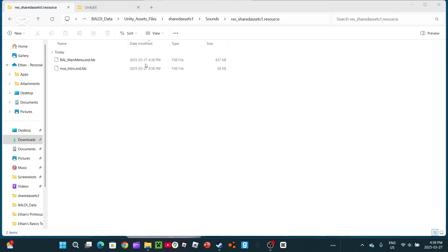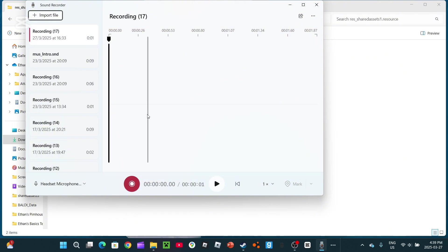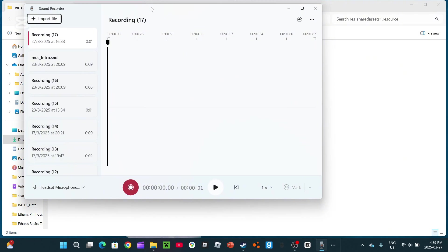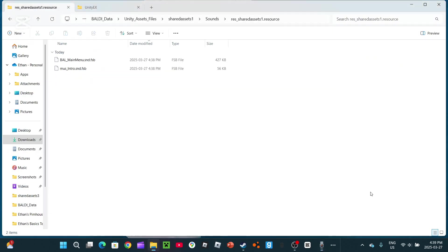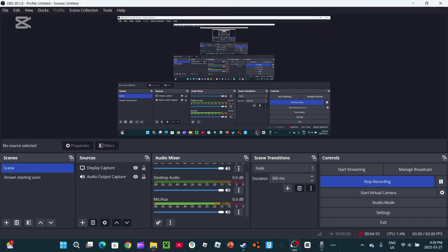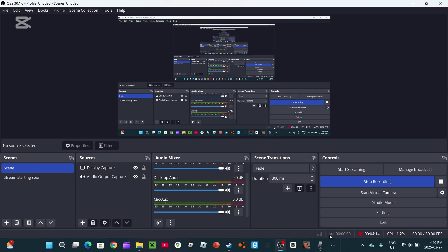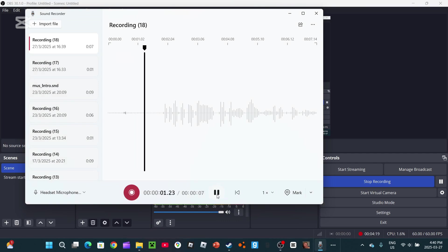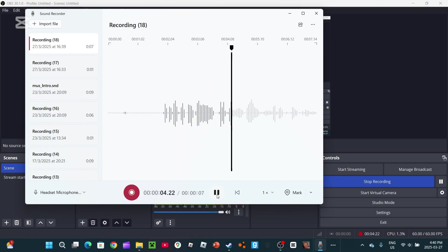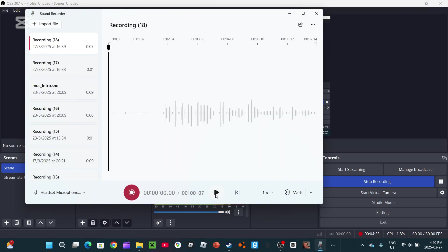Now then, we're just going to change a sound. We're going to change the Bald underscore main menu. So, I'm going to go record an audio real quick. Now then, I got myself the audio file. This is what it sounds like. This is a testing parade for this video. So, yeah, make sure to subscribe to the channel.